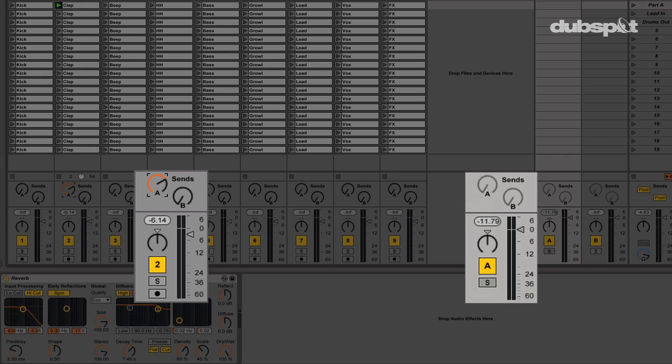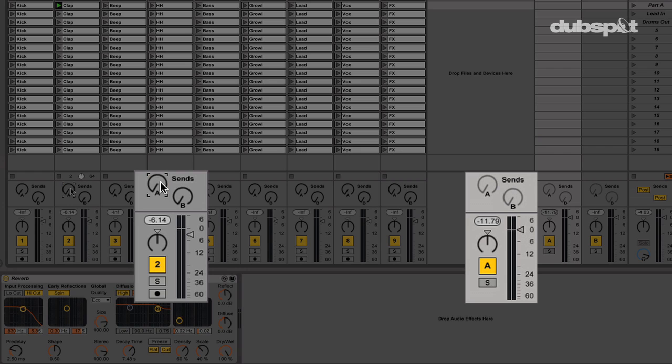I can choose how much of this reverb I want by moving the Send knob. If I want a small amount of reverb, I could turn the knob up a little bit. And if I want more of the reverb signal, I'll turn the knob up to a higher level.